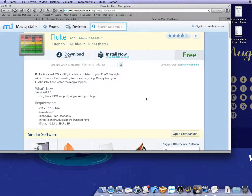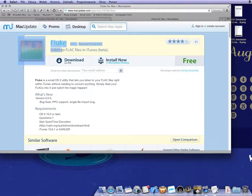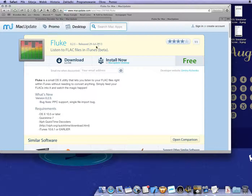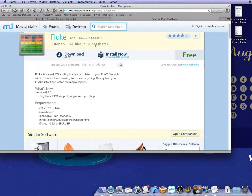A short look on the web, we find Fluke for Mac, but as you can see more closely, development of this program is already gone. The last supported iTunes version is 10.6.1, even on Snow Leopard. I use iTunes 10.7, but now I'm on Mountain Lion, so this is no way to go.